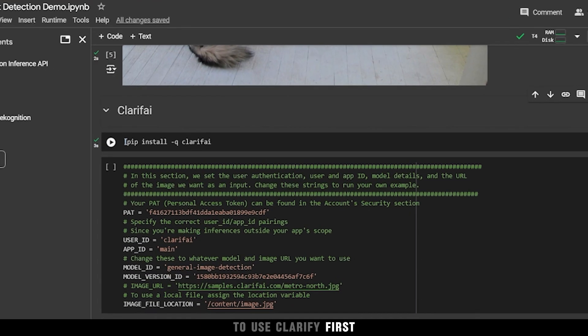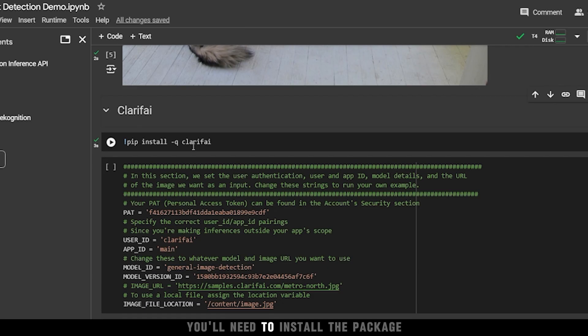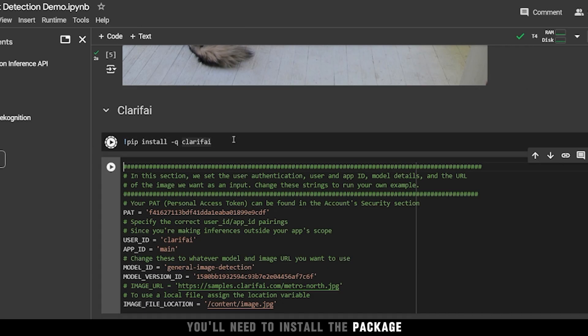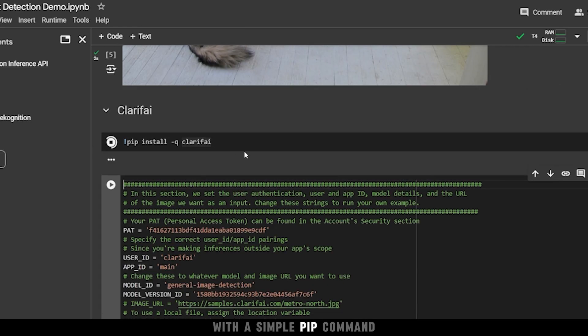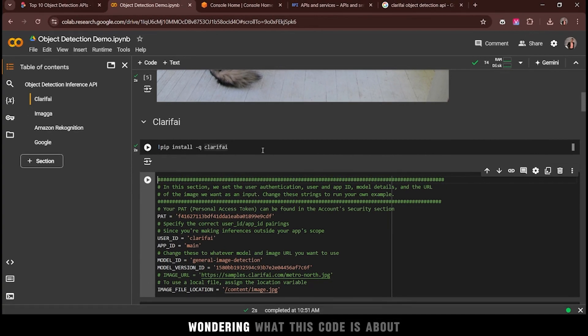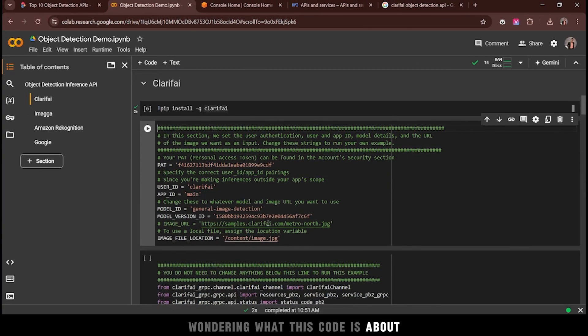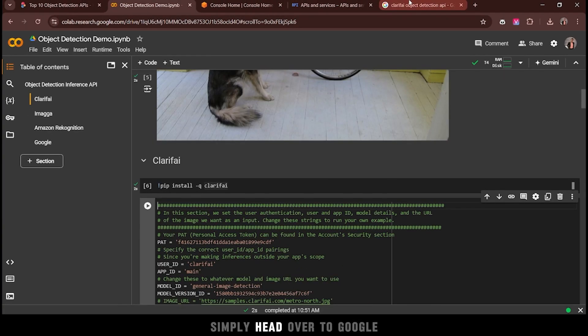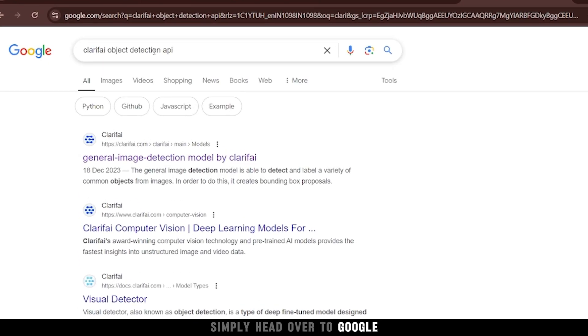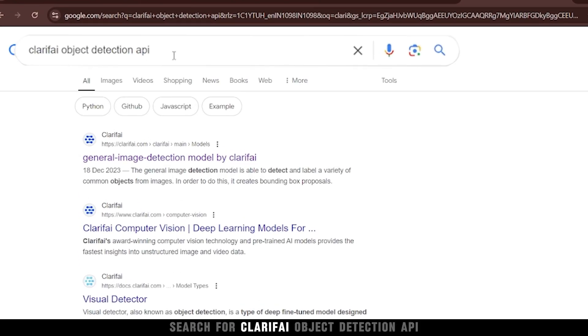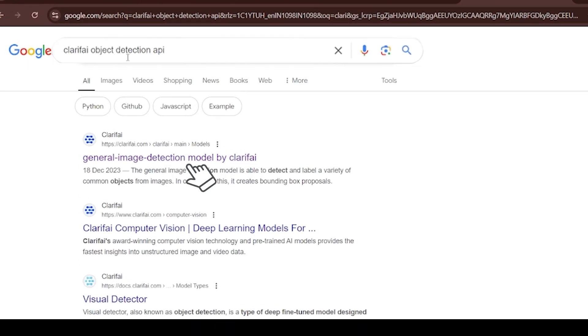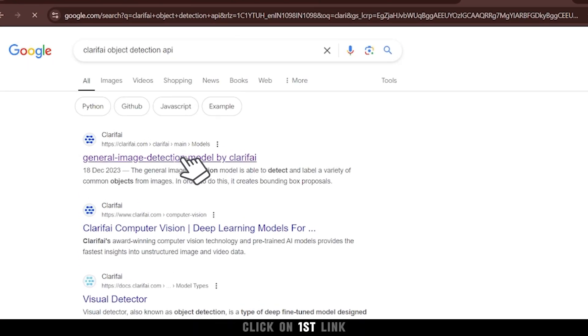To use Clarifai, first, you'll need to install the package with a simple pip command. Wondering what this code is about? Simply head over to Google, search for Clarifai object detection API, and click on the first link.